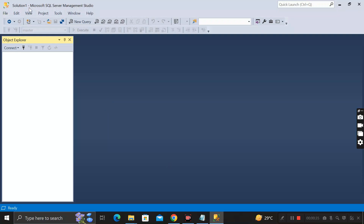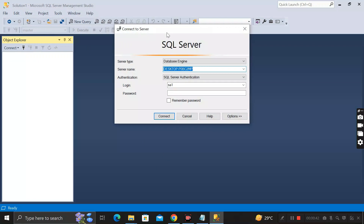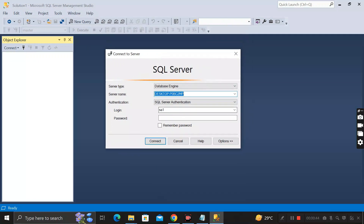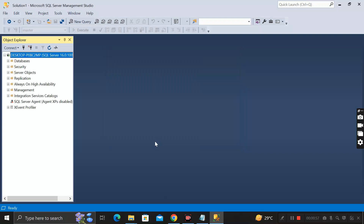For this, first of all you have to log in to your Microsoft SQL Server Management Studio by clicking on 'Connect Object Explorer'. Here you have to enter the login name — that is 'sa1' — and then enter the password, then click on the Connect tab to log in to the SQL Server.